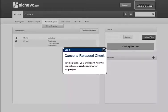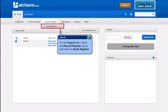In this guide, you will learn how to cancel a release check for an employee. On the Payroll tab, select the Payroll Register menu and click on the Check Register.